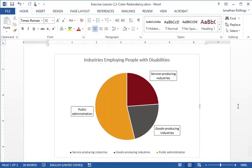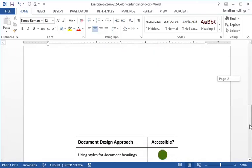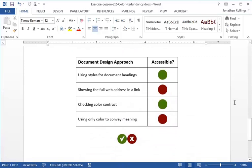Let's take a look at another example. If we scroll down in the exercise document, we can see that there's a table showing some accessible and inaccessible document design approaches. Icons in the accessible column use color to indicate whether a design approach is good or bad for accessibility. To make this accessible to users who have trouble seeing color, we need to provide this information in a redundant way.